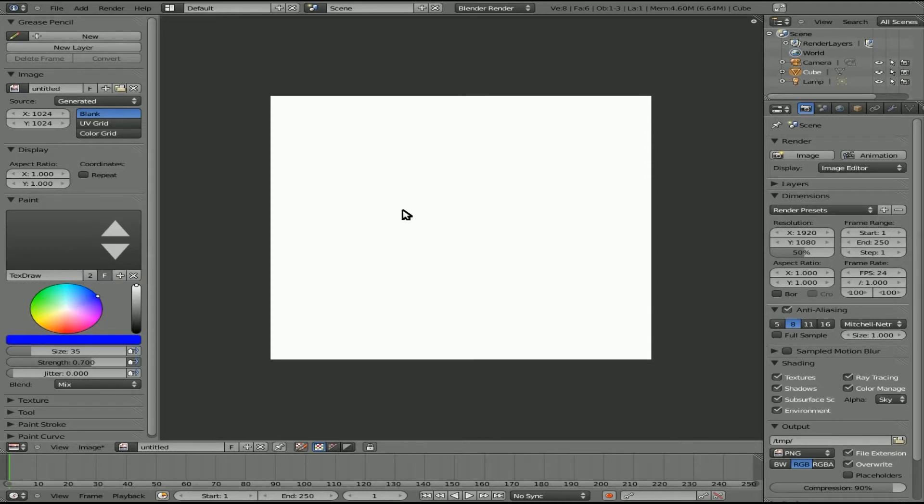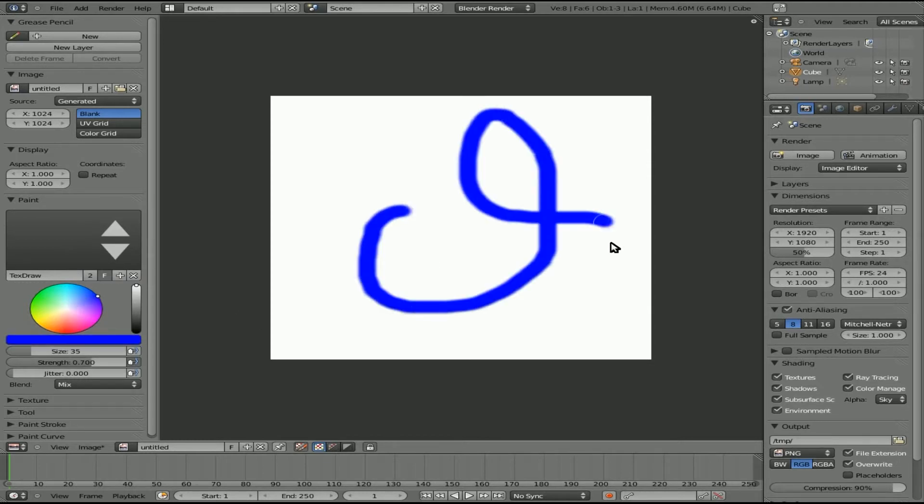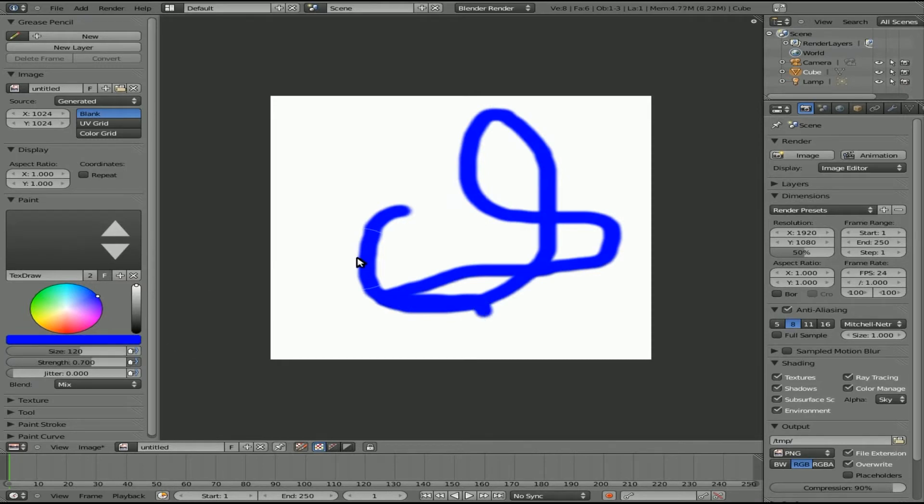So I'll change this to blue. And now you can see I can draw in blue. Now you have a brush size here, so you can change the brush size.